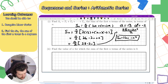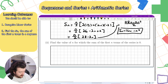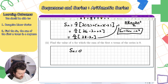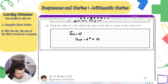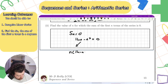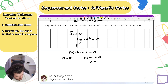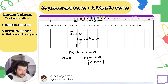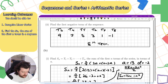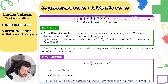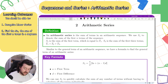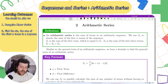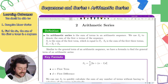Finally, find the value of n for which the sum of the first n terms is 0. Set 14n minus n squared equals 0. Factorising gives n times (14 minus n) equals 0, so n equals 0 or n equals 14. Since we can't have a zero term in a sequence, n must equal 14. Remember to use your formula, label your values, substitute in, and you'll be fine.